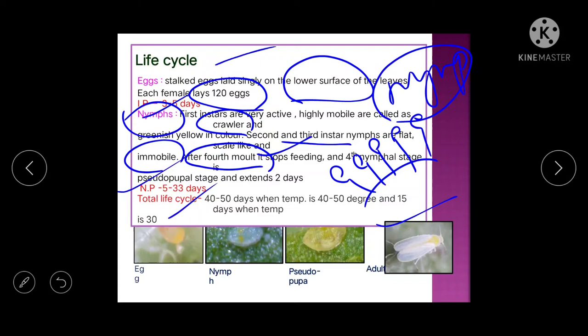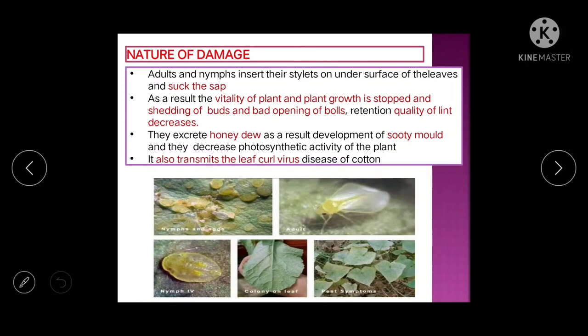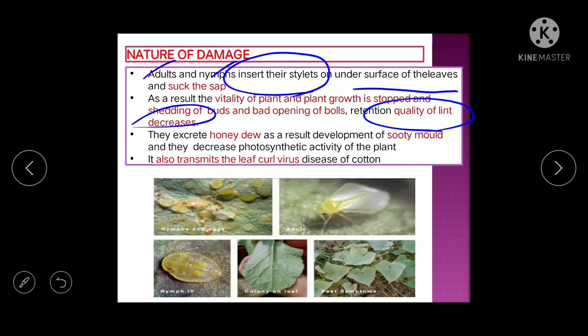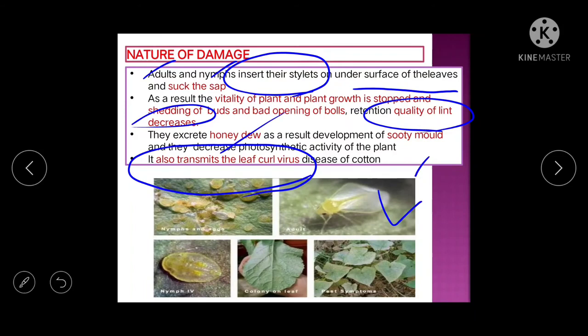Damage by whitefly: adults and nymphs insert their stylets into the lower surface of the leaf and suck sap. Plant vitality and growth are reduced. Buds start shedding prematurely and bad (poor) boll opening occurs. Quality of lint decreases. Honeydew is also excreted, leading to sooty mold growth.